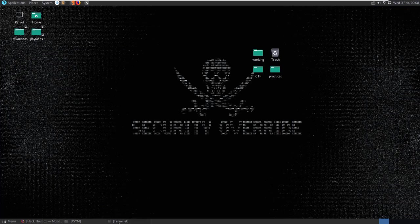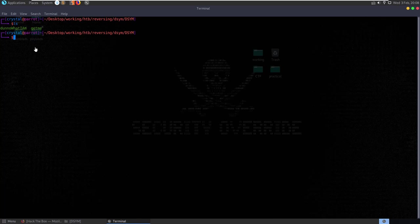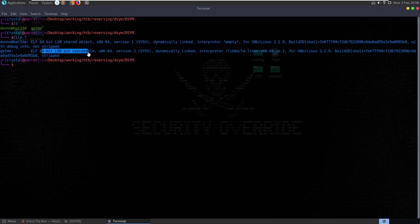If we download the files and extract them, we have 'don't know what I am' and 'get me'. Let's see what the file types are. We have 64-bit LSP shared object and 64-bit executable.